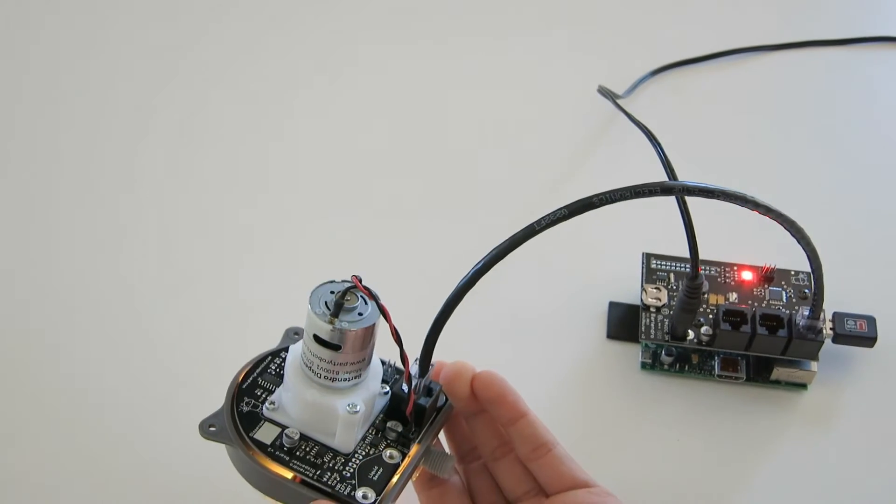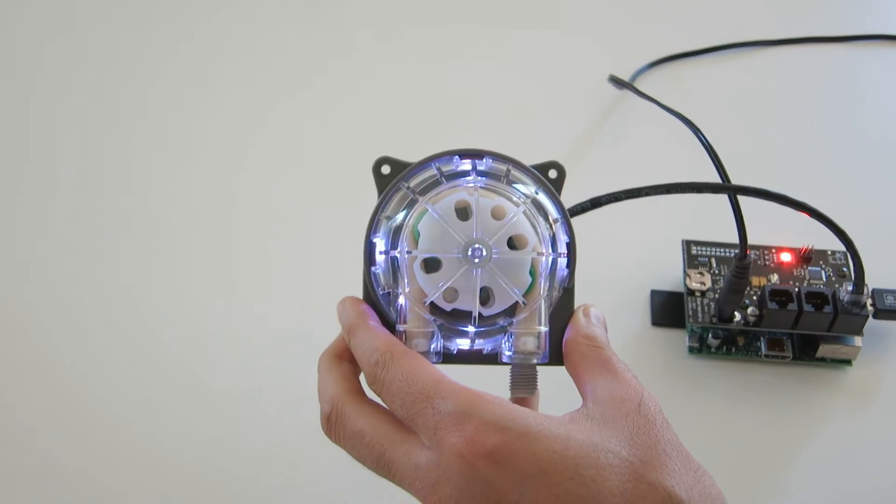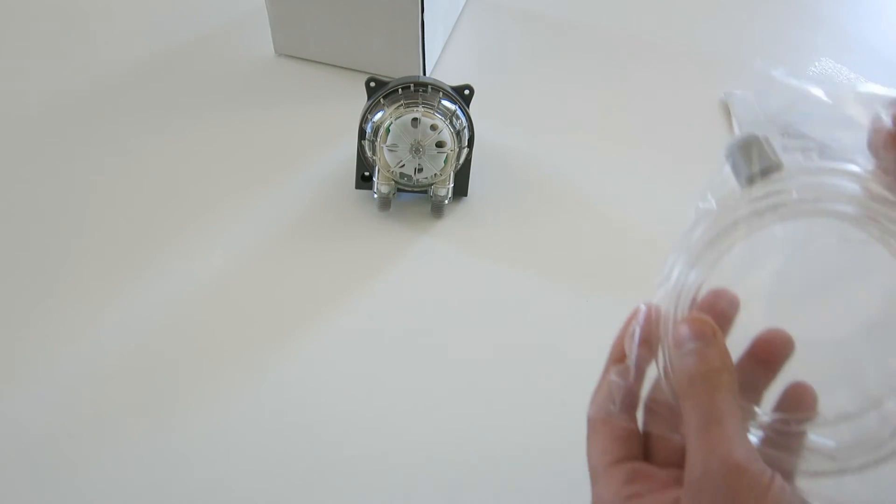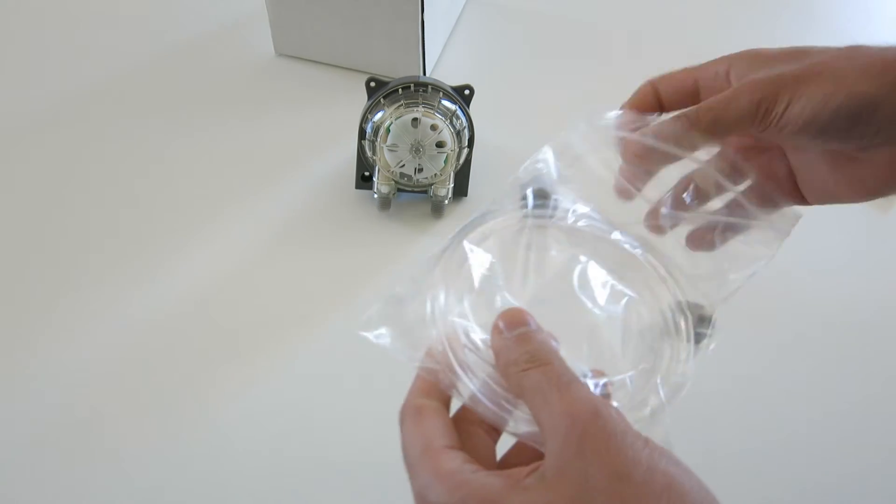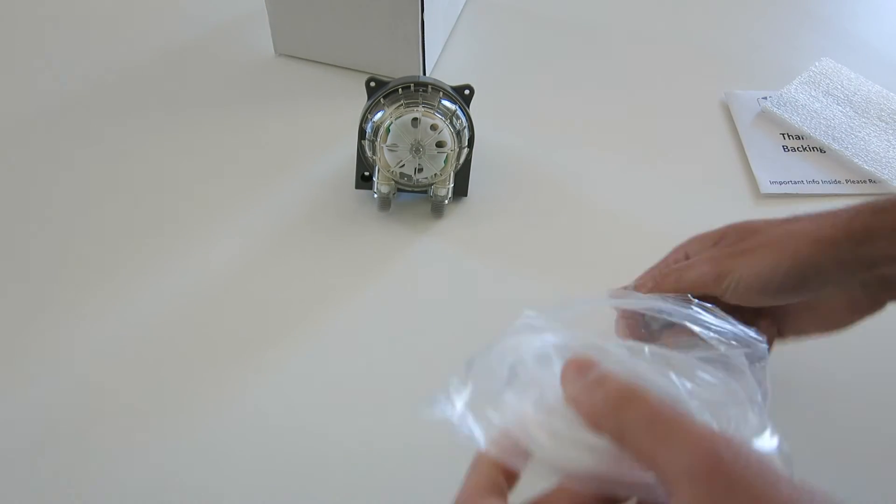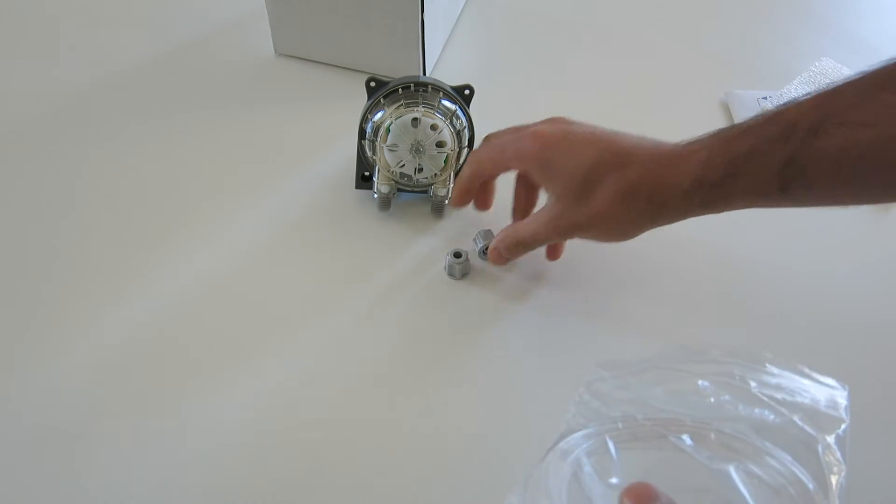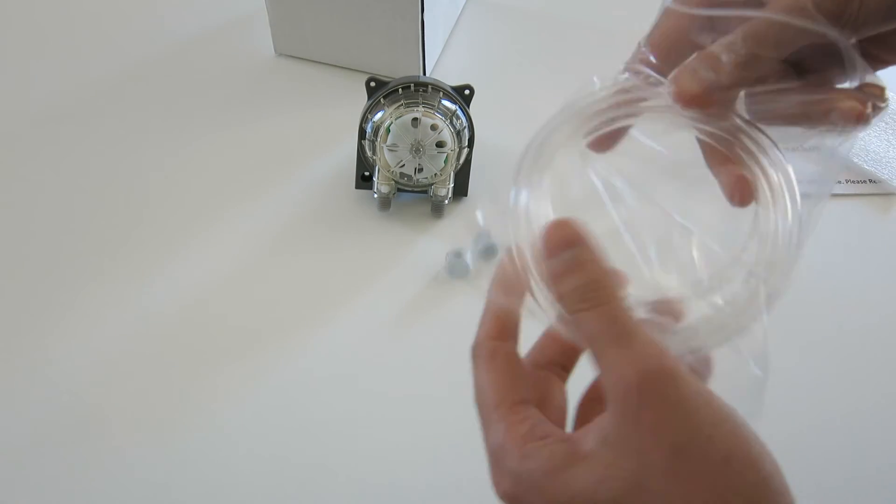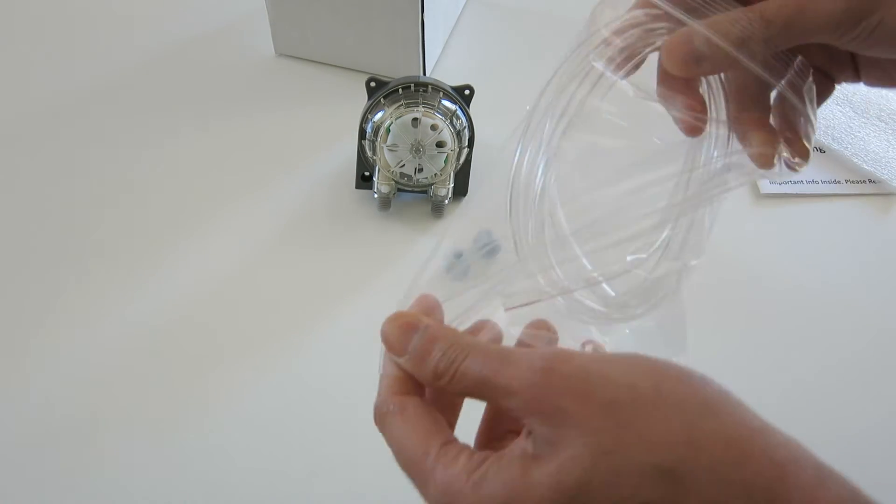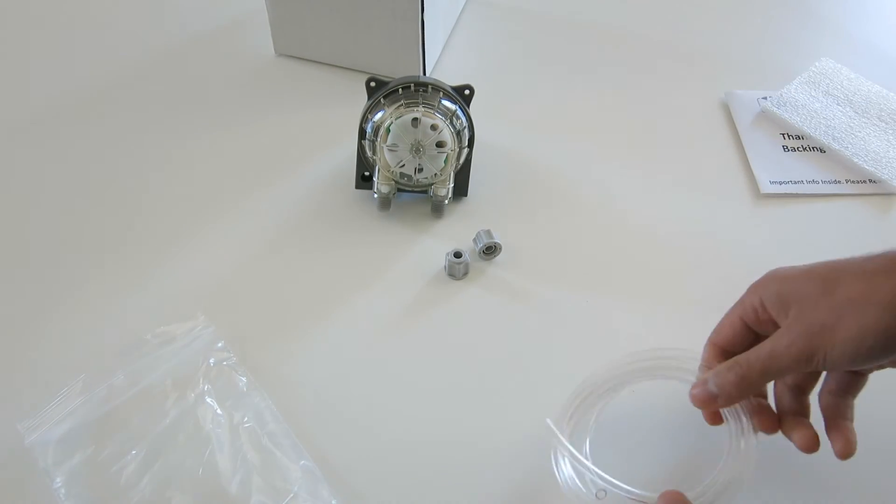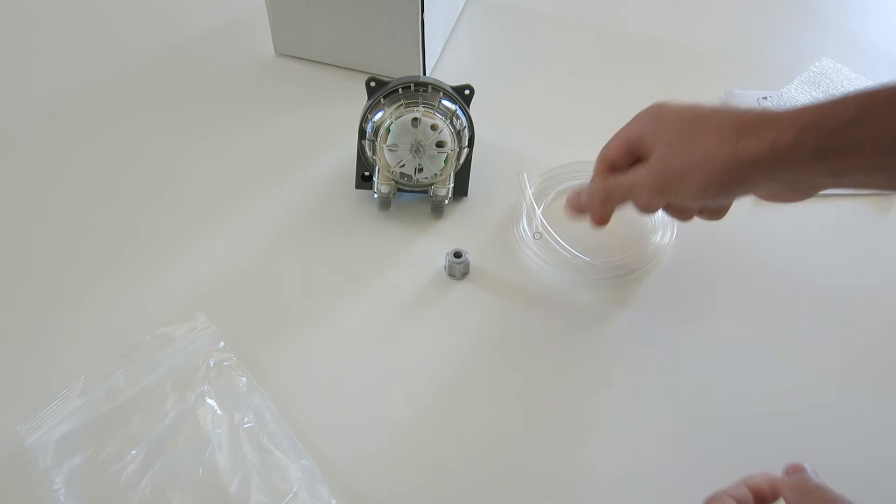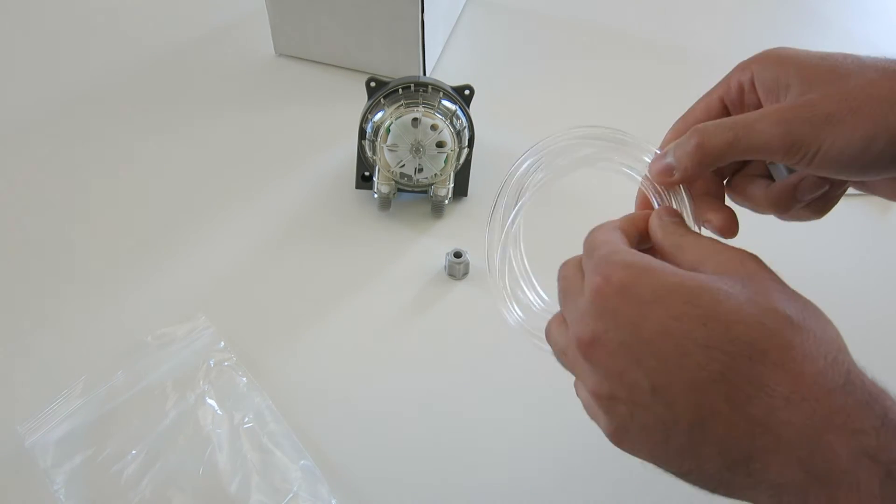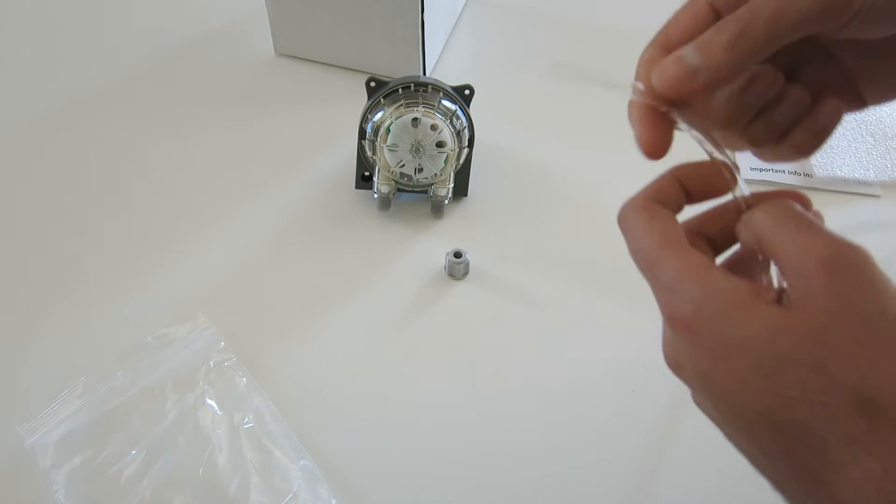The next step is to attach some tubing. We've provided about 5 feet, which should be more than enough for most projects. Take one of these compression nuts and feed the tubing through by adding some twisting force while you push, and this will make it go in easier.